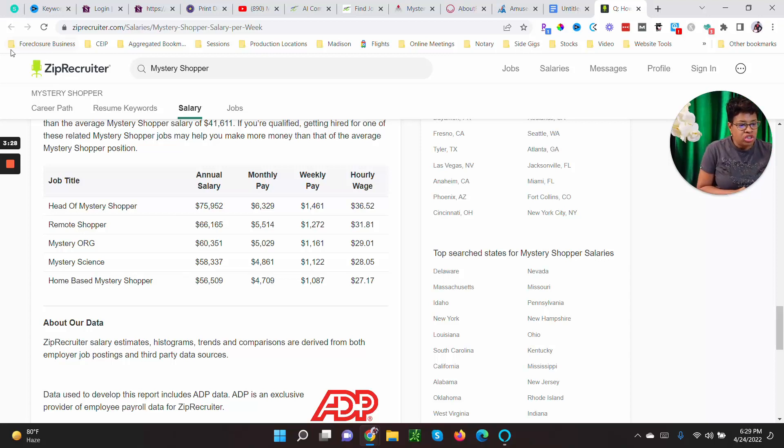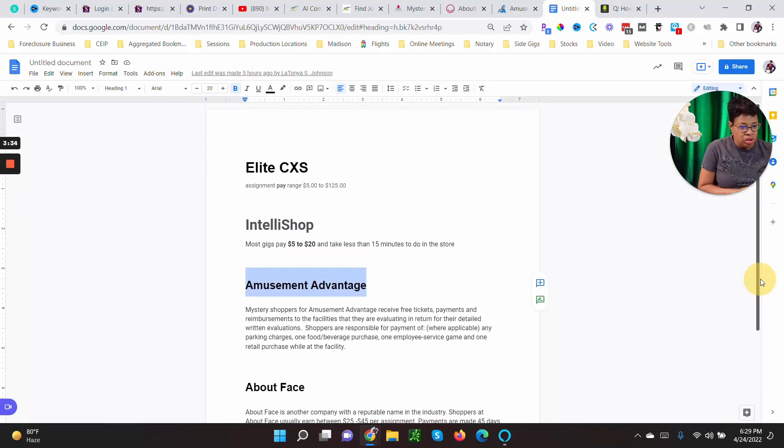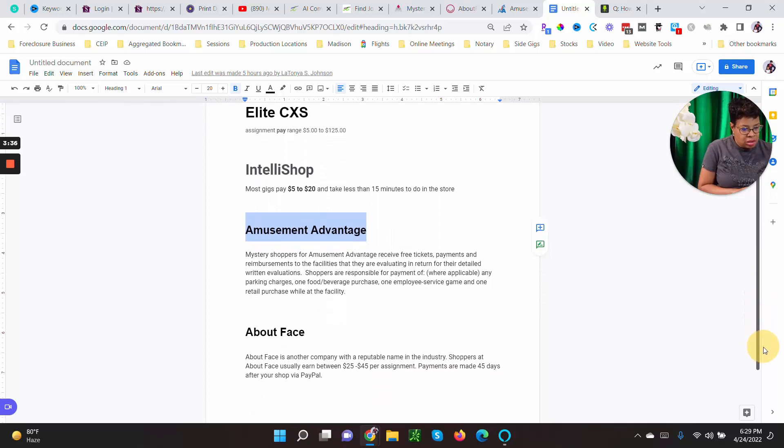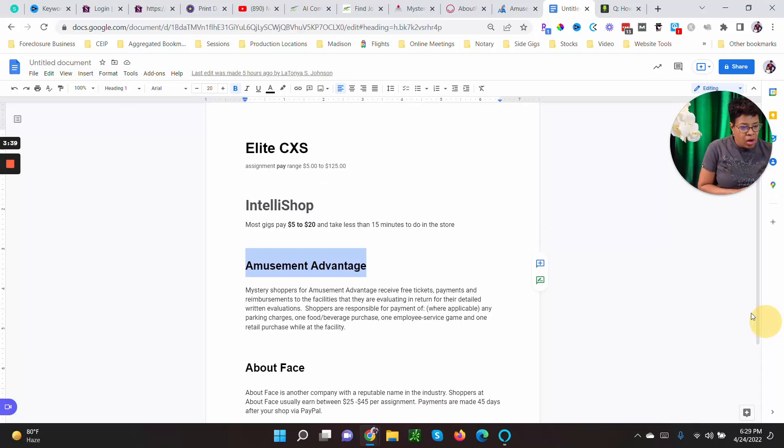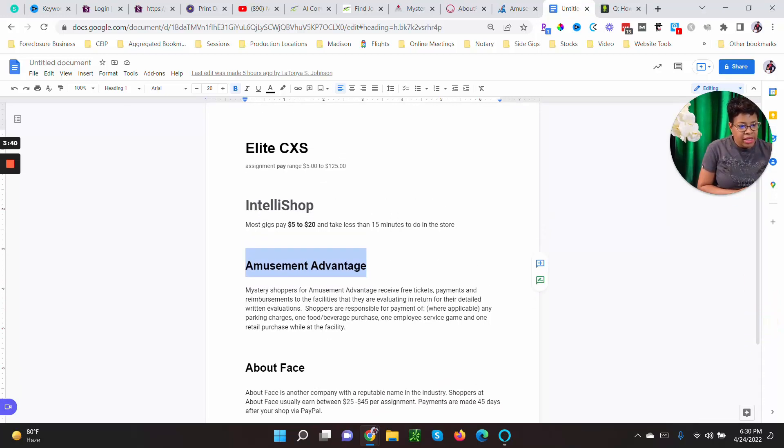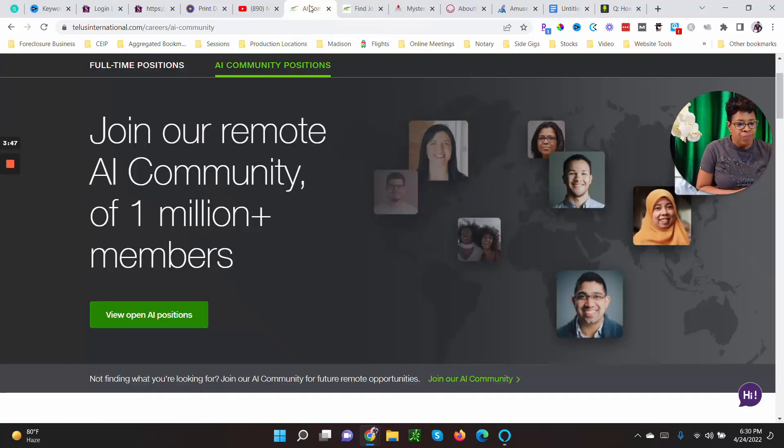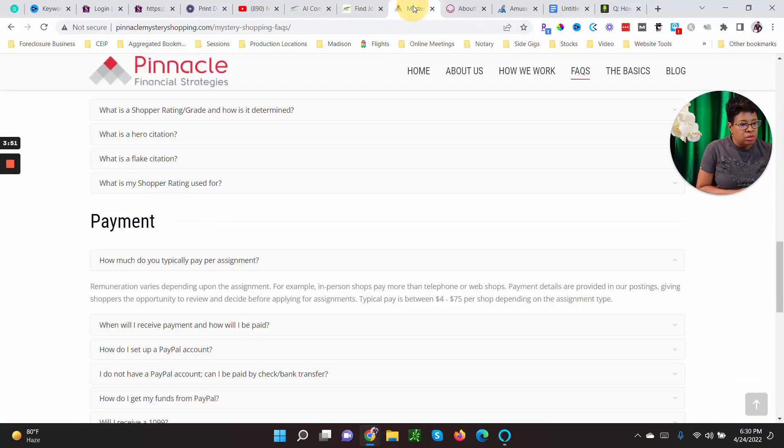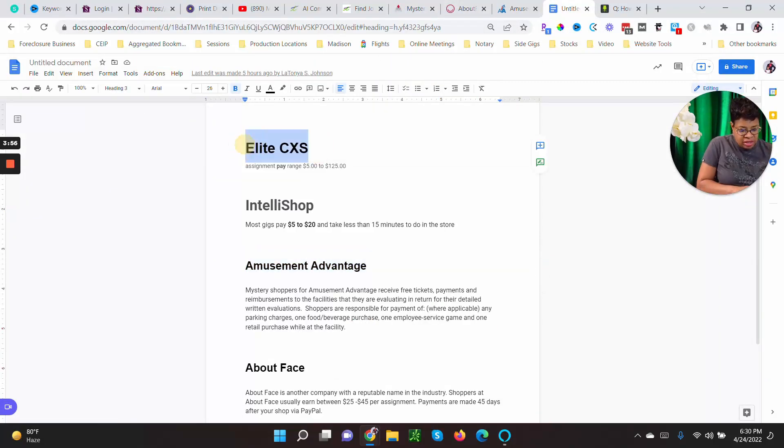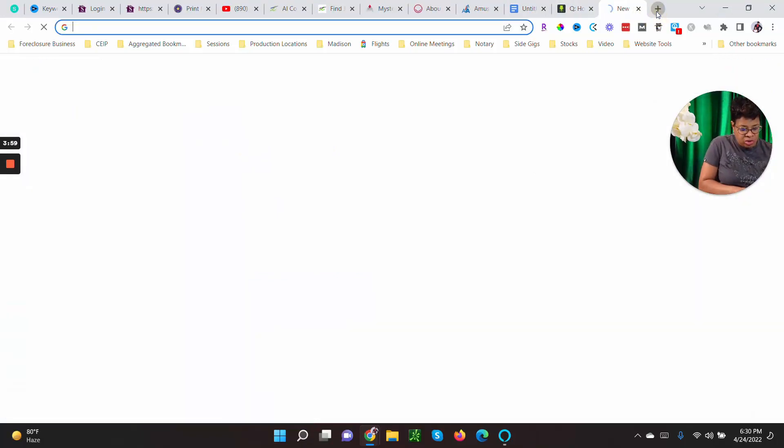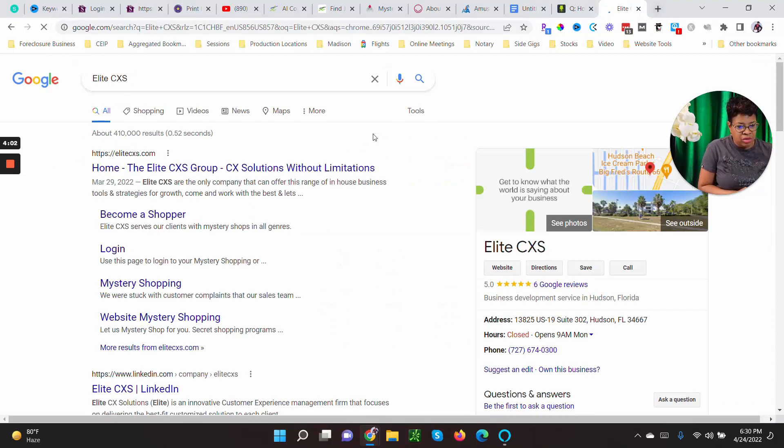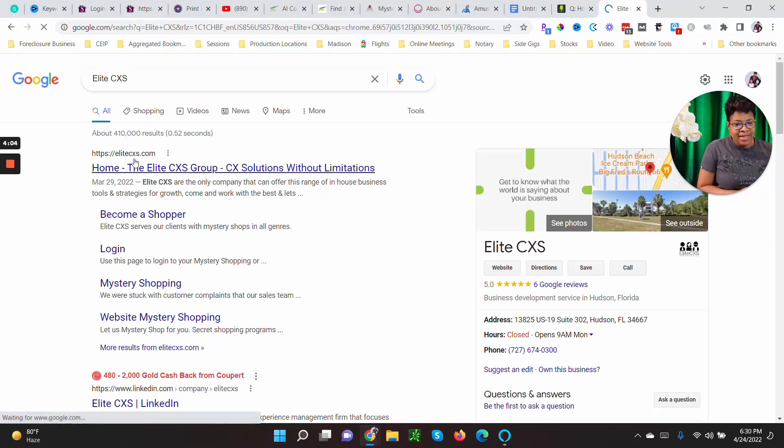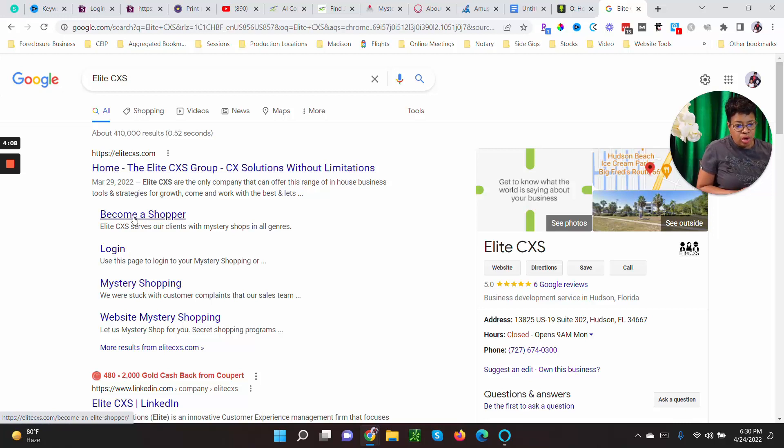All right, so let's go through a couple of the shops that I love. I made a Google document here so that you could see it. Okay, Elite CXS. Assignment pay ranges from five dollars to one hundred twenty-five dollars. All you have to do is Google that name. So let me Google it now. Elite CXS. And look under mystery shopping and sign up with this company. And that's what you do for every company that I'm telling you about. So this is EliteCXS.com. You go to become a shopper.